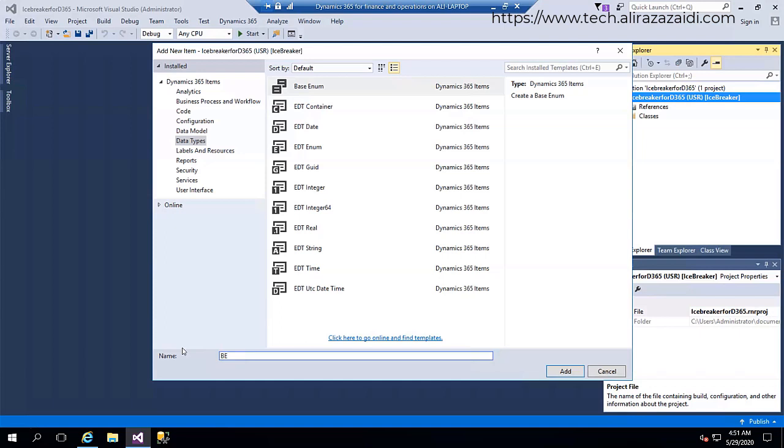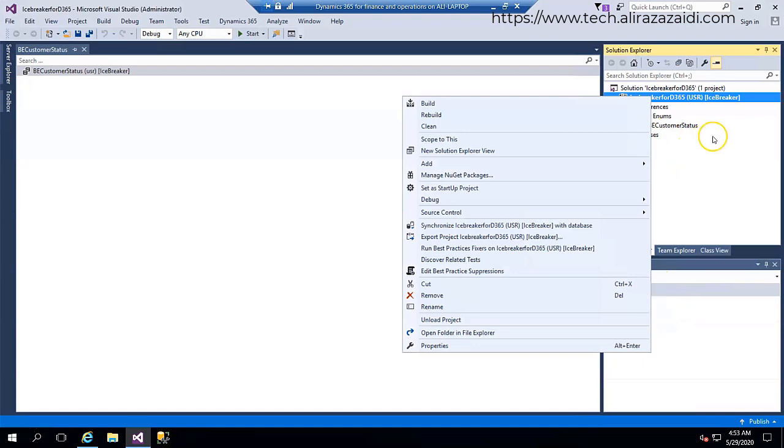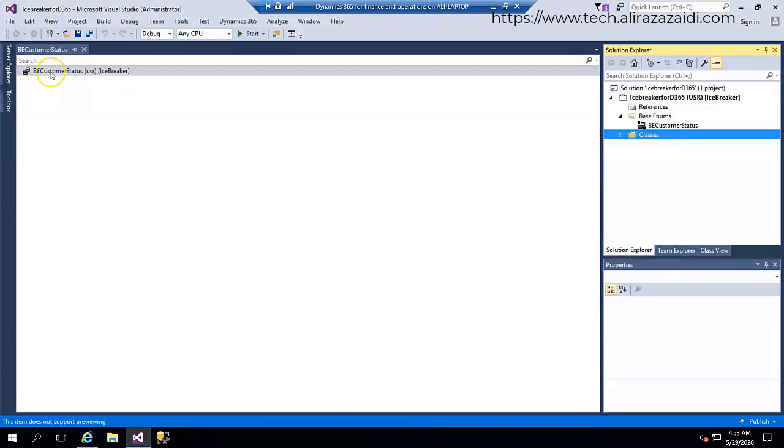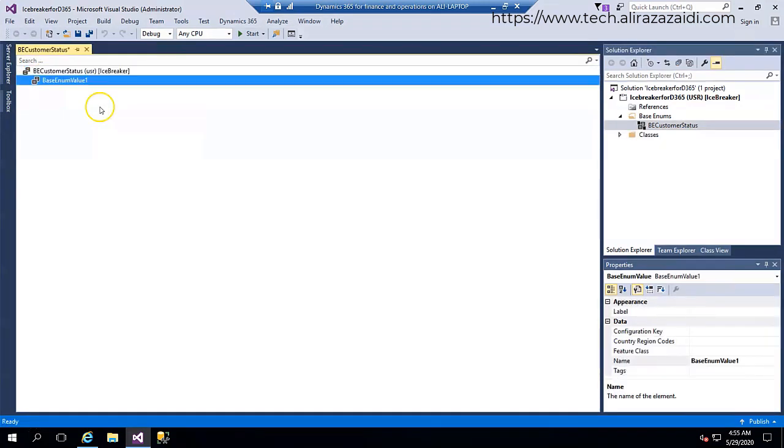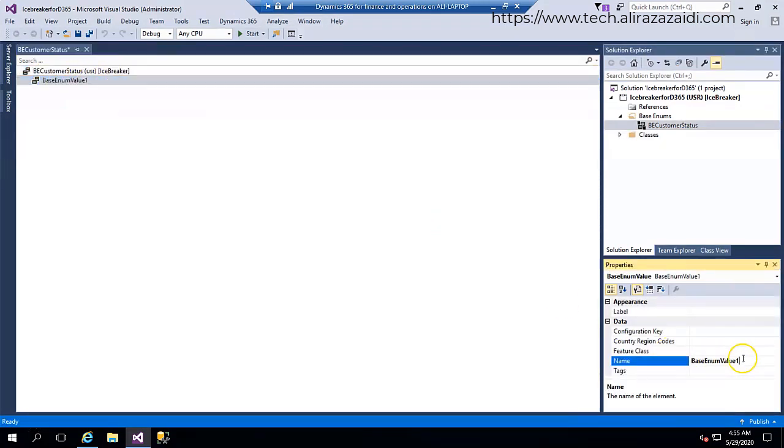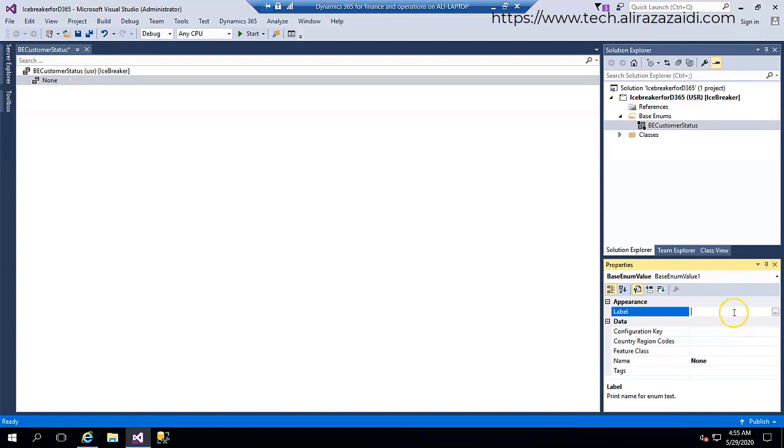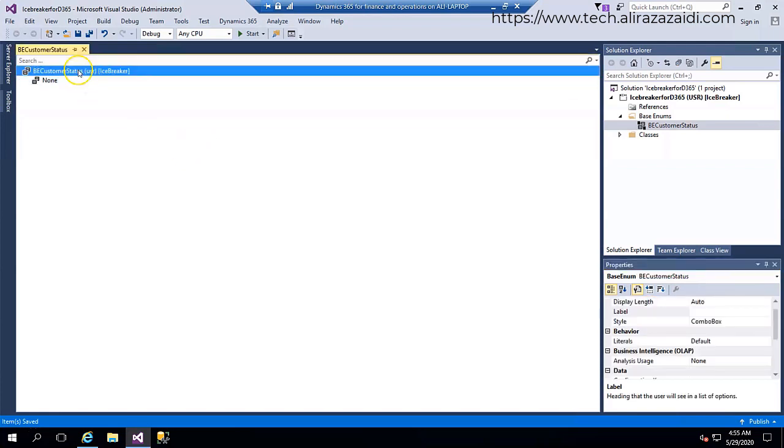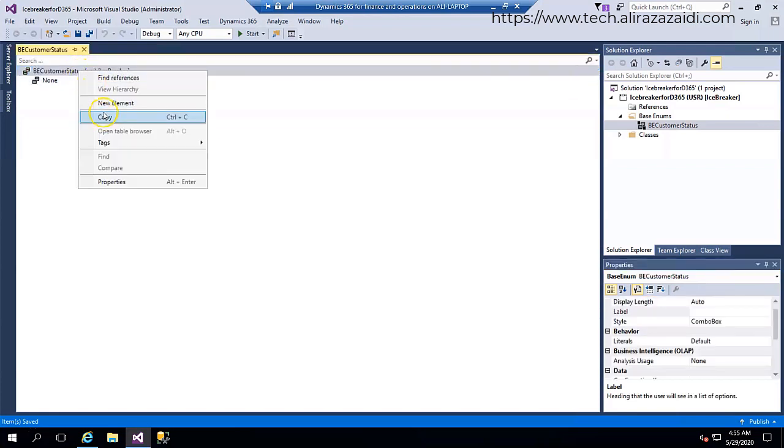I'm going to add it, right click on it and add a new element. From the property window I change the name to None and label, and I just write None.